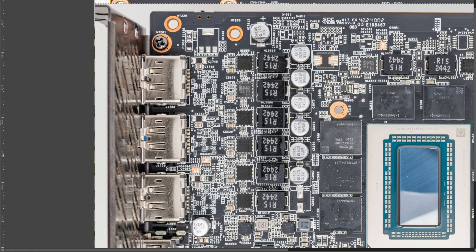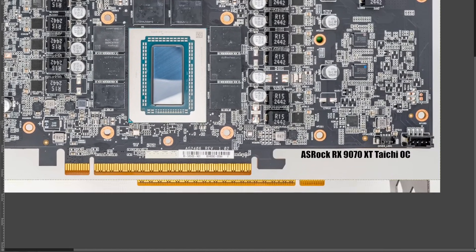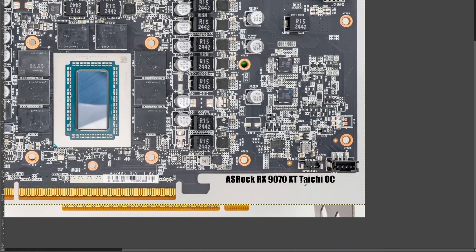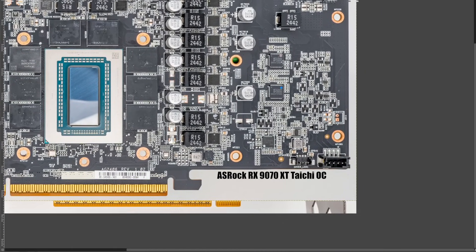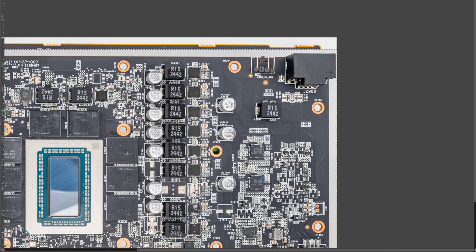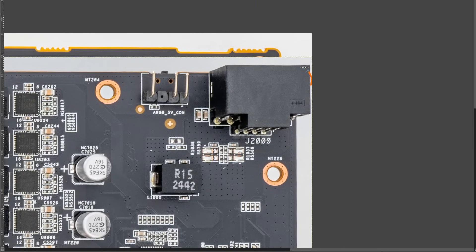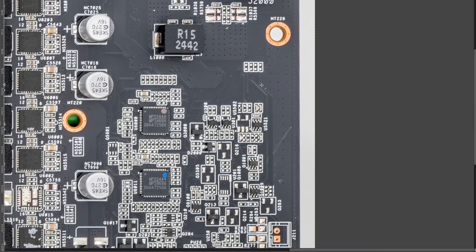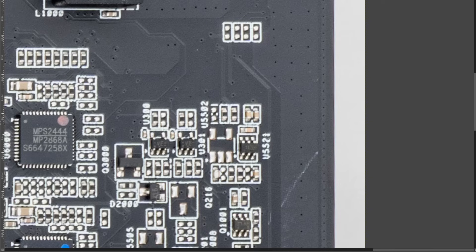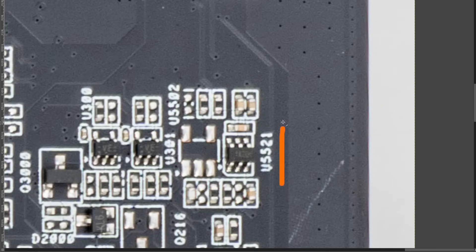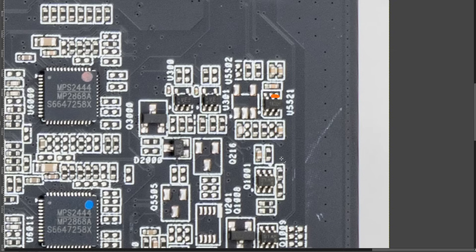Next, we've got the ASRock 9070 XT Taichi OC. And on this card, because we have the 12-volt high-failure rate connector, there's only a single chip that we need to deal with, and that's U5521 right here, and these two legs.